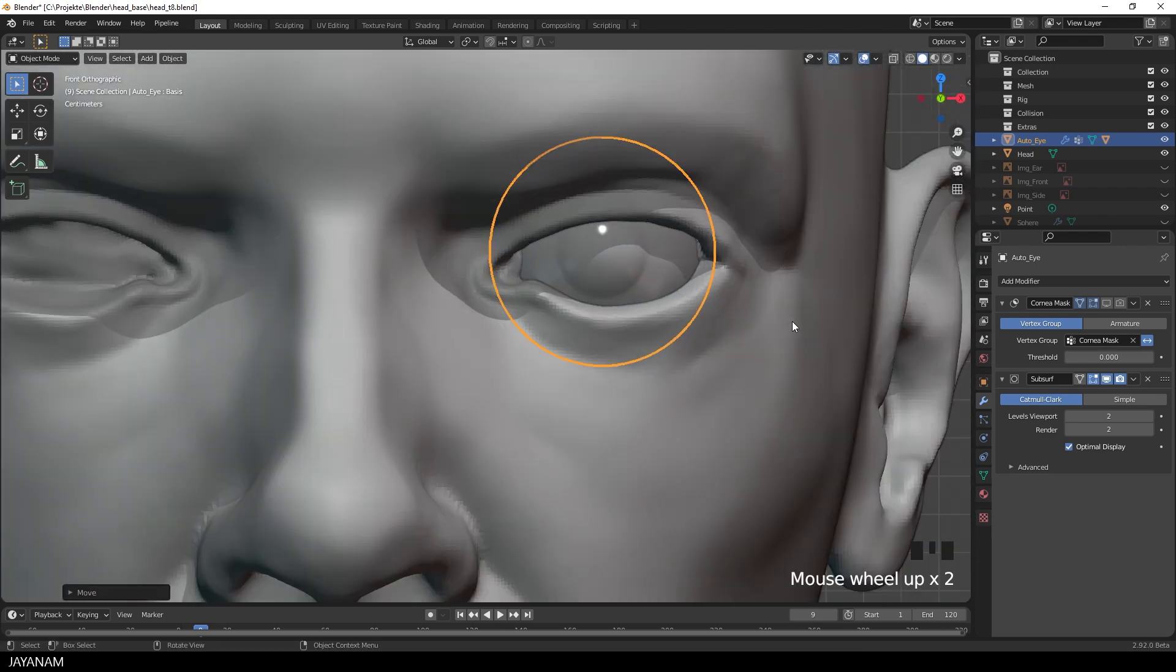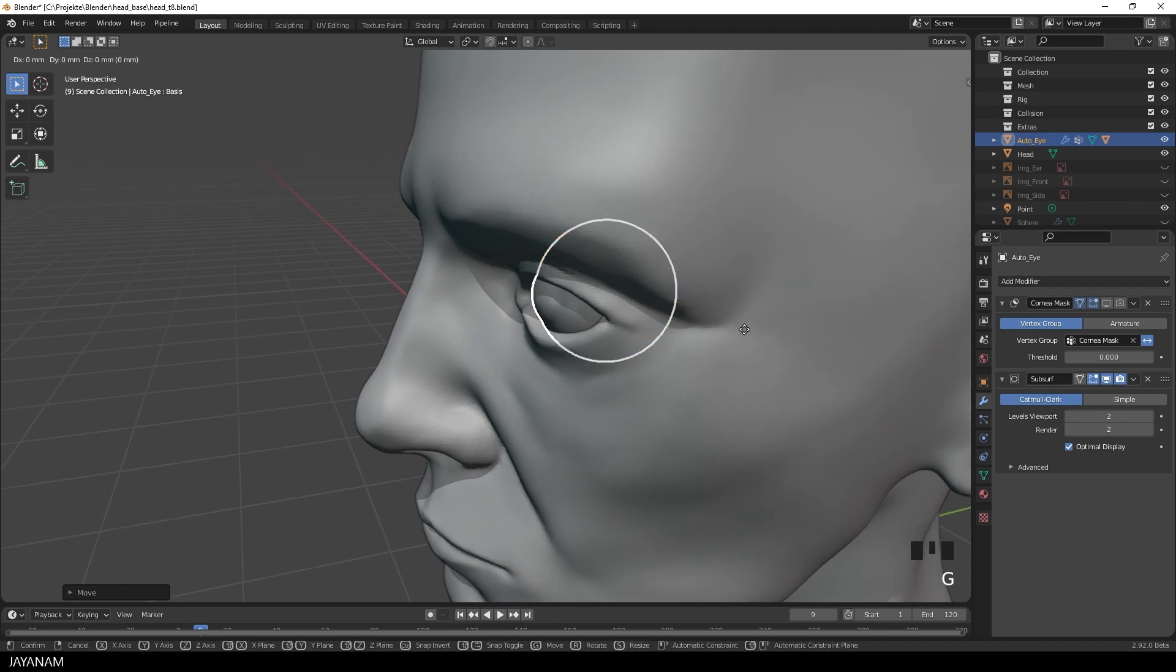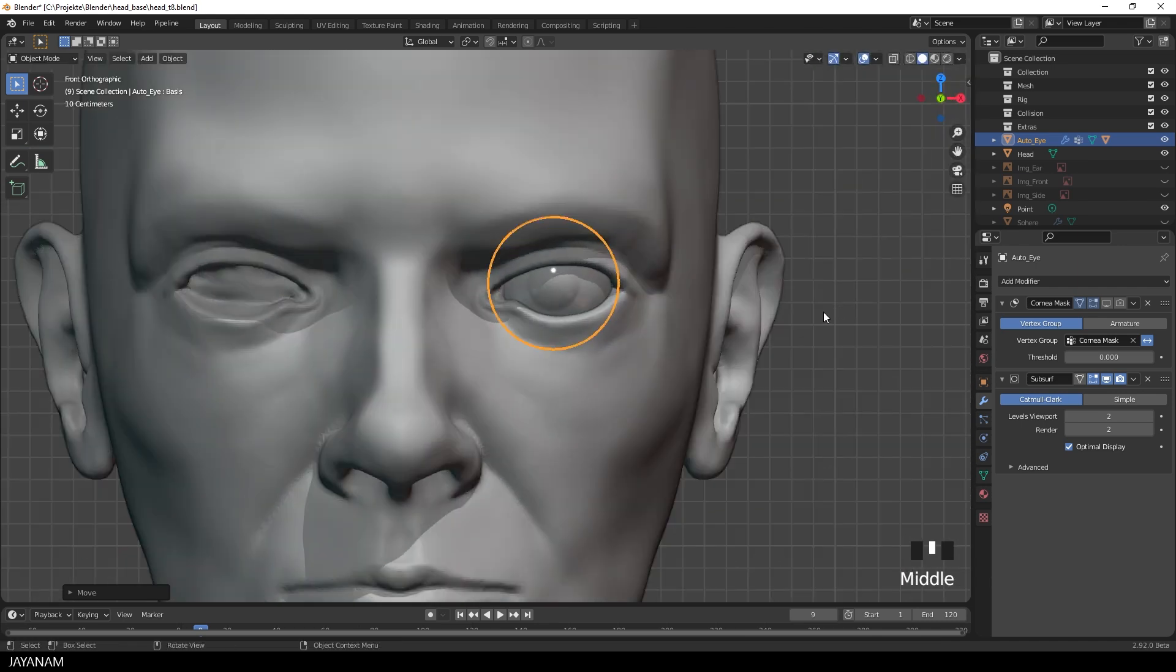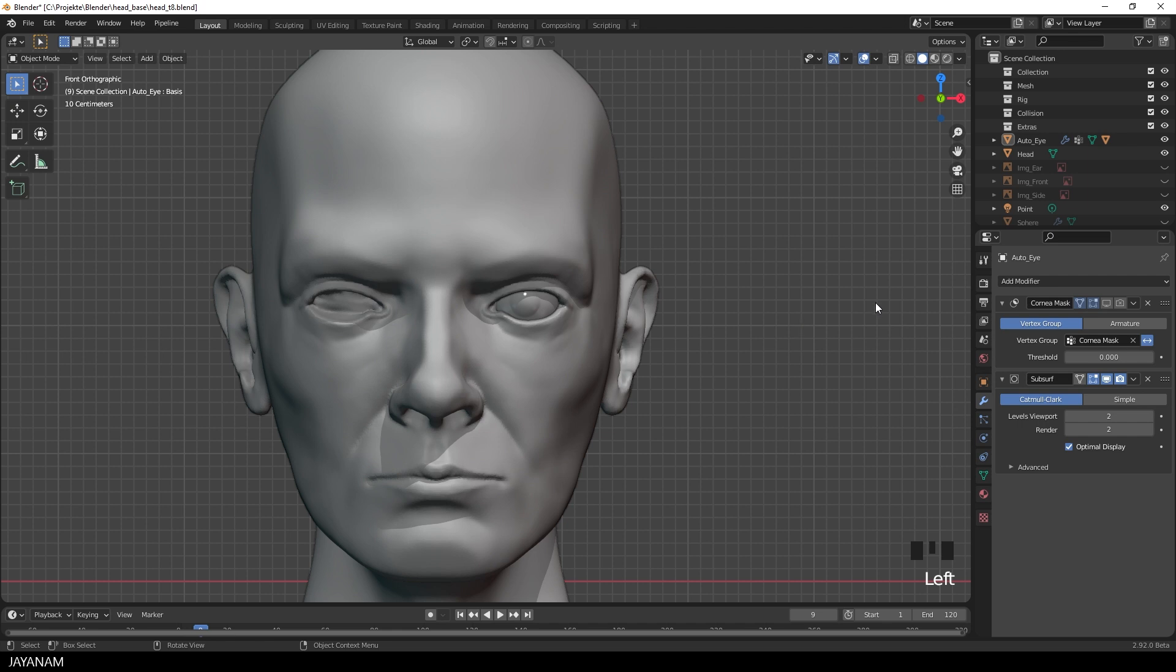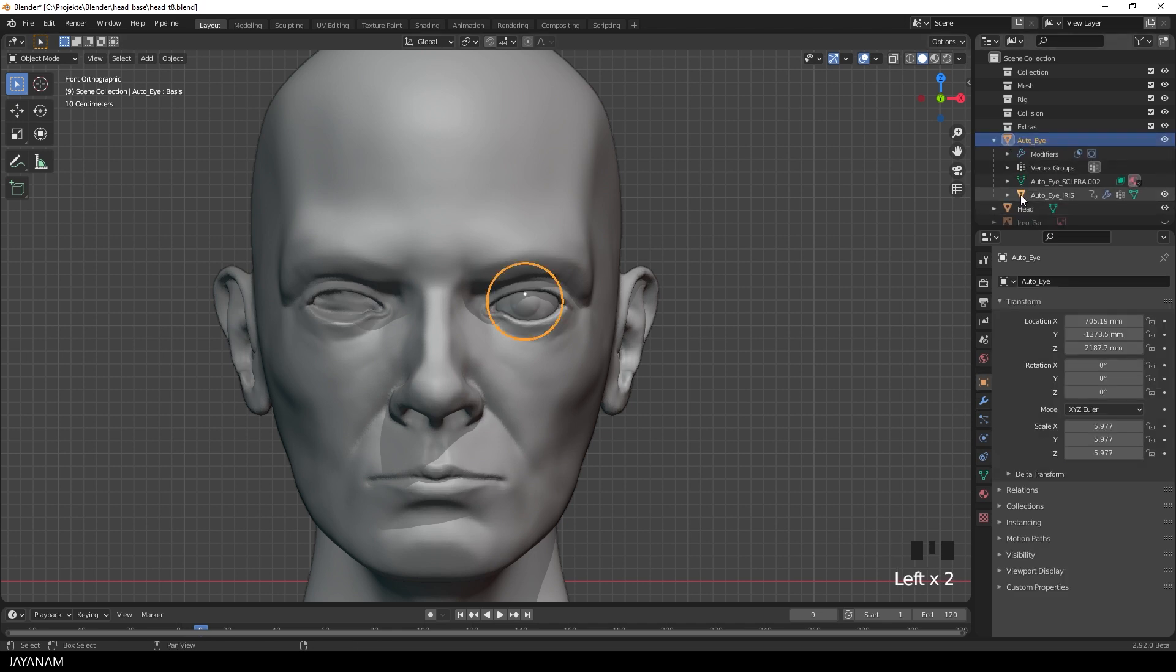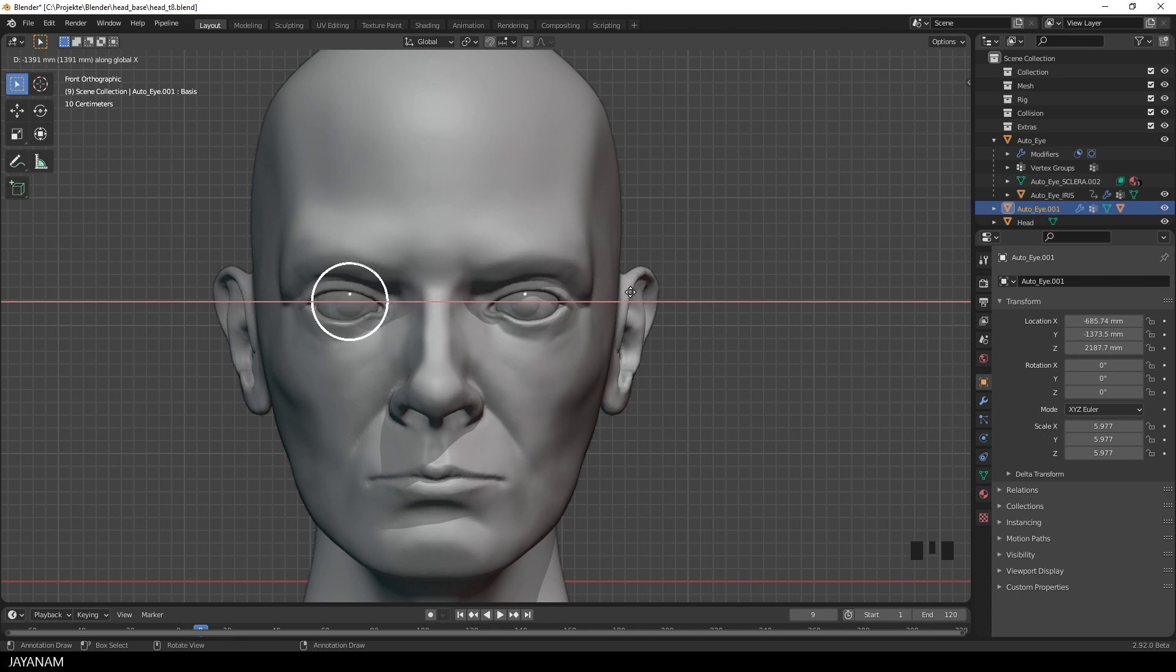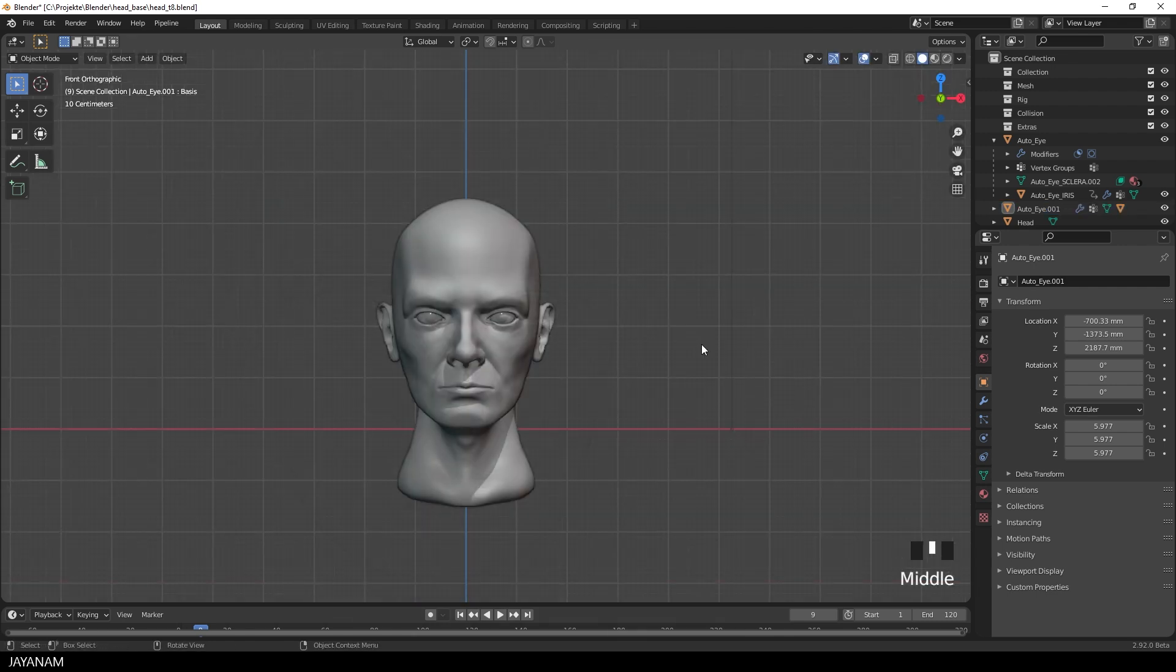The iris here helps a lot to find the correct scale. Then I move it again into position and then I select both parts. The iris is a separate model. And then I press Shift and D to duplicate and then move it to the right side. Okay, nice.